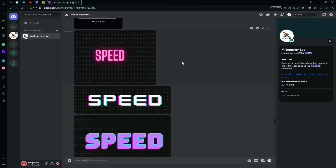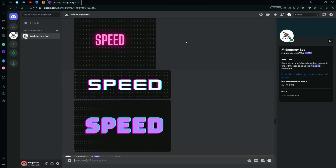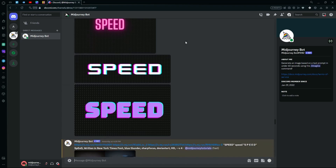In this video, I'm going to teach you how to generate text on top of your images using Midjourney. As you know, if you try to generate text normally it's going to come out distorted, but we've come up with some prompts to maximize your chances of getting a better generation.